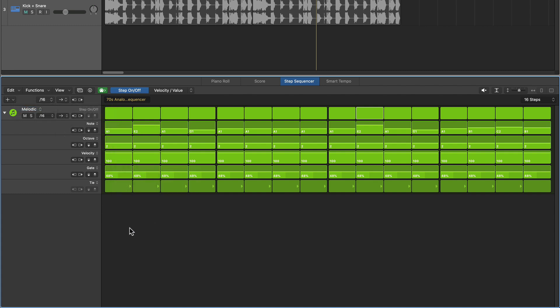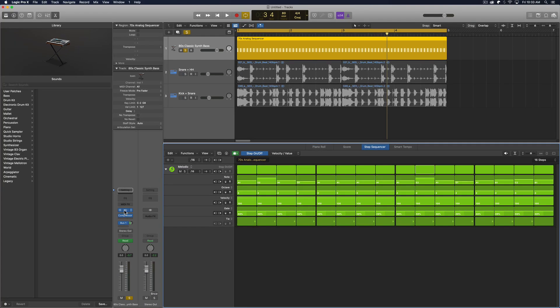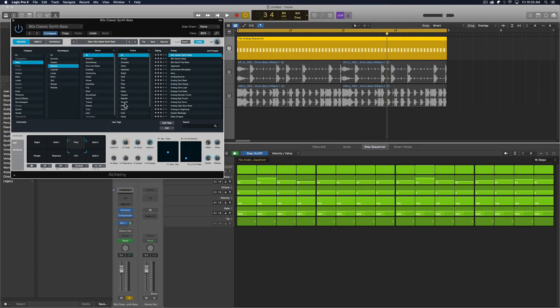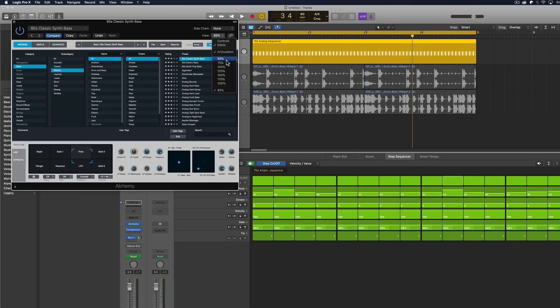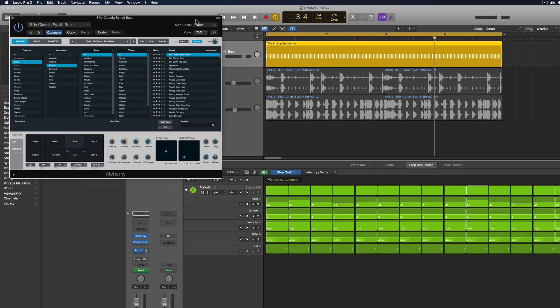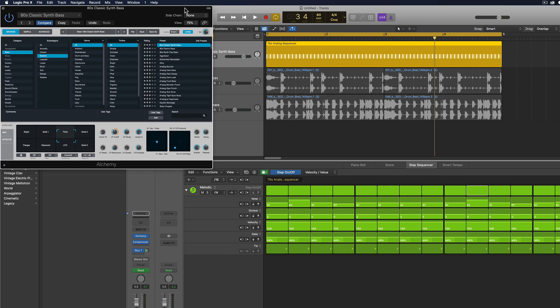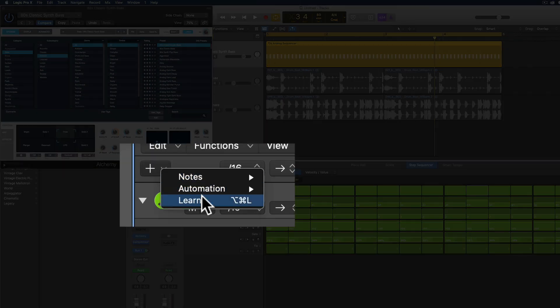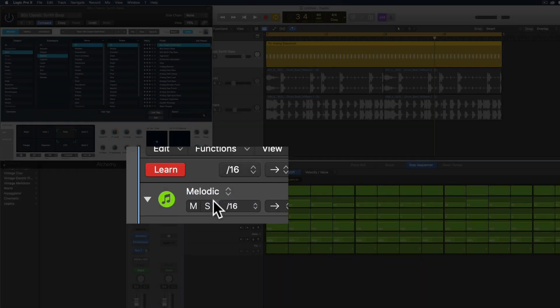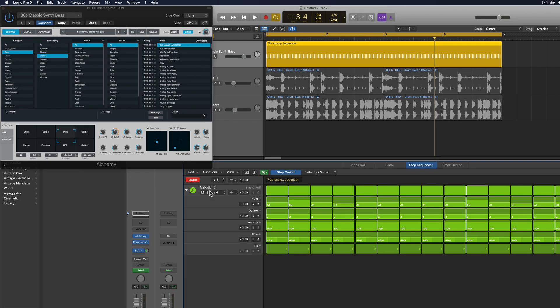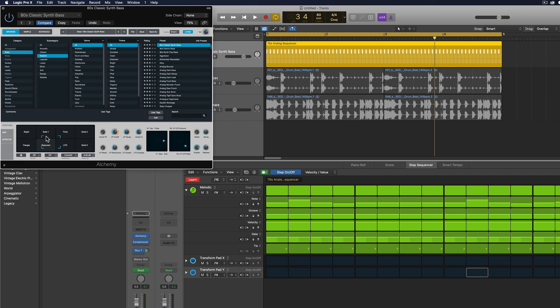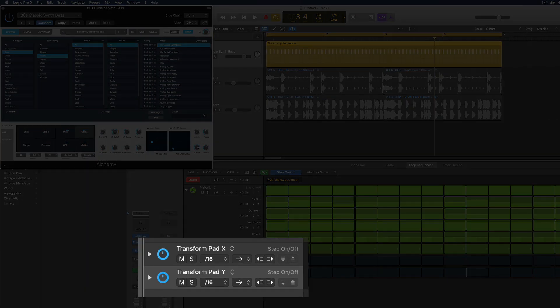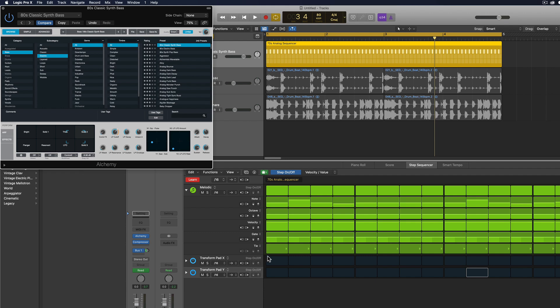But what you can do instead is just pull up Alchemy, I'll put it in 75% view here just to make it a little smaller. And what you do is you turn on this learn mode or press option command L. Now what this does is any parameter you touch with your mouse in any synthesizer or audio effects plugin on that track will be learned as an automation row down here. So if I move this around, you'll see that the transform pad X and transform pad Y are both added.